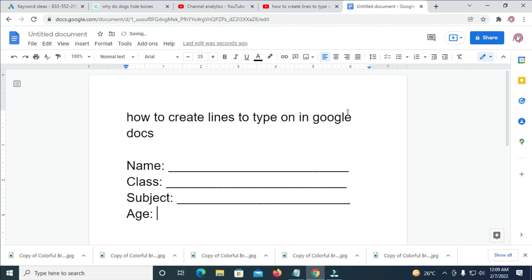So you can just use your dot sign, which is this one, as you can see. If you don't want to use the underscore, you can use your dot on your keyboard. So that was all to do this.